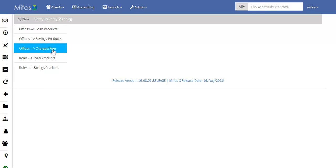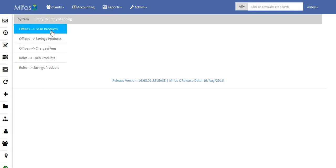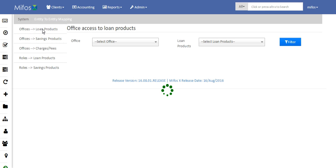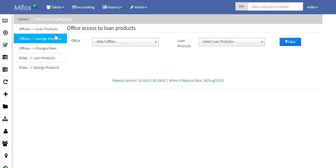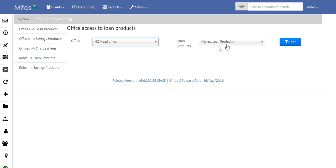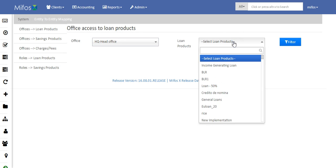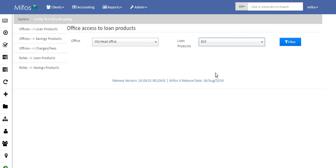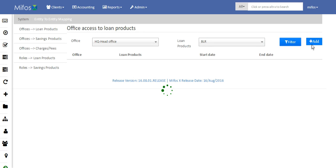One of these features is called Office to Loan Products. When you click on the Office to Loan Products tab, this is basically setting up office access to a particular loan product. Here we need to select the office — say I will select Head Office — and a particular loan product, say BLR. Next I will click on Filter and Add.